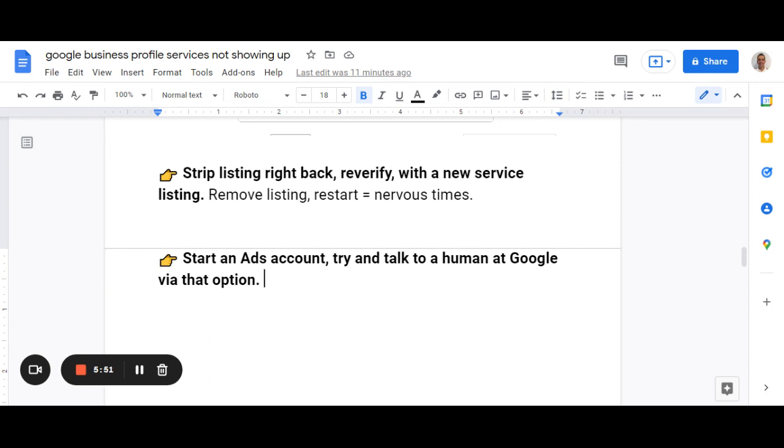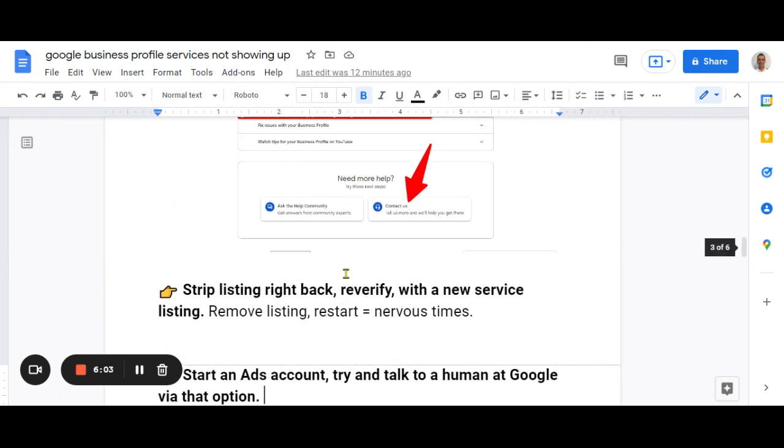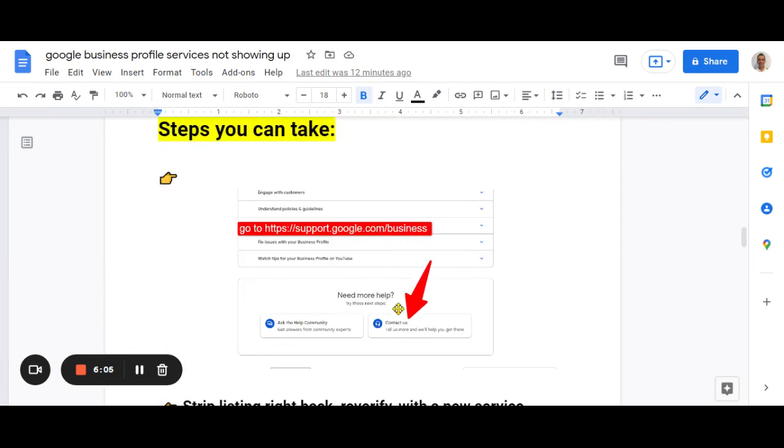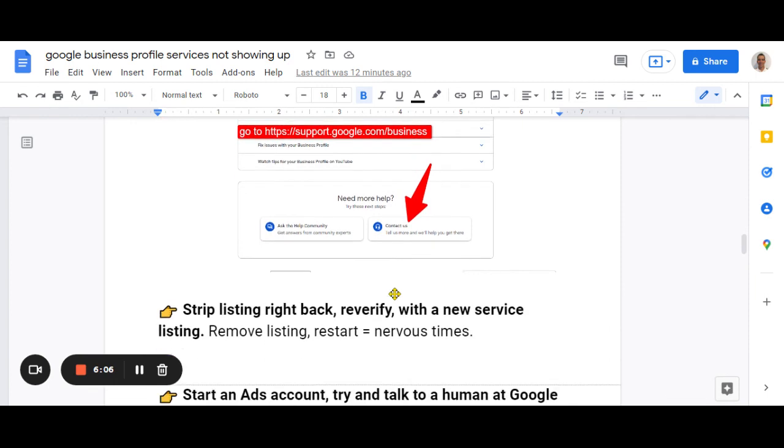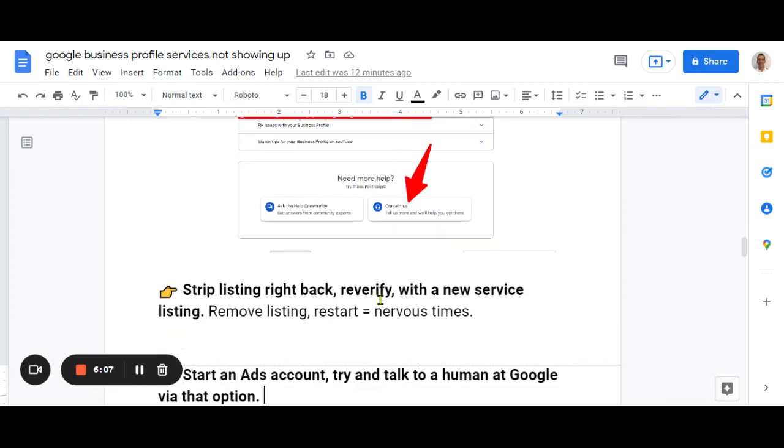So that is everything I know. At the end of the day, there's no clear definitive answer. If you can talk to a person, that's probably a good step. And then really just get into Google's contact us options and try and solve it that way as well.